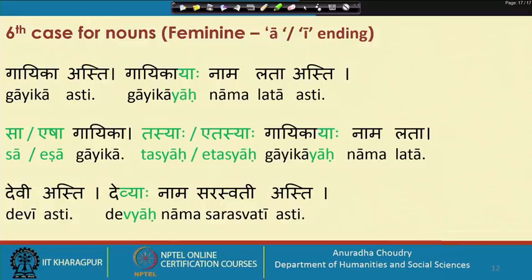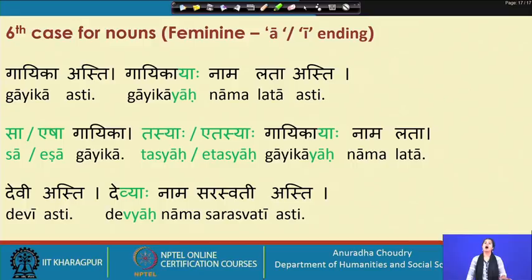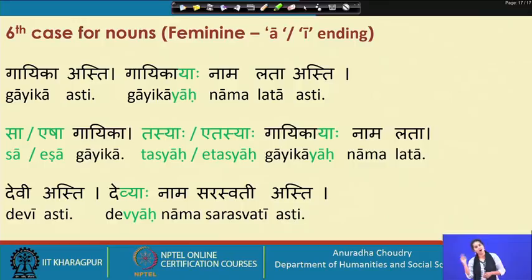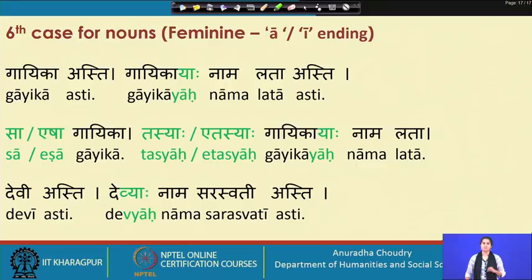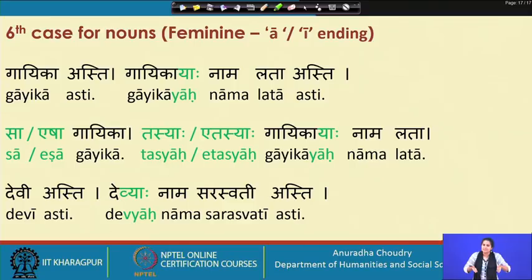For words ending with aa: gaika asti becomes gaika yaah naam Lata asti. Kasyaah naam Lata, gaika yaah naam Lata. Moving on with the pronoun: saa gaika, eshaa gaika — tasyaah gaika yaah naam Lata, or etasyaah gaika yaah naam Lata; kasyaah gaika yaah naam Lata.